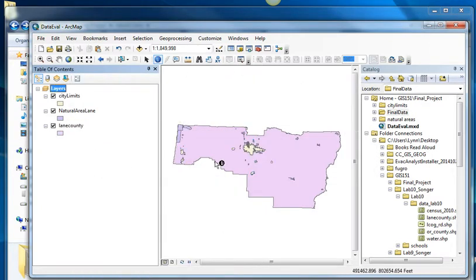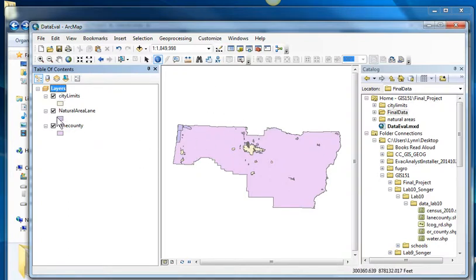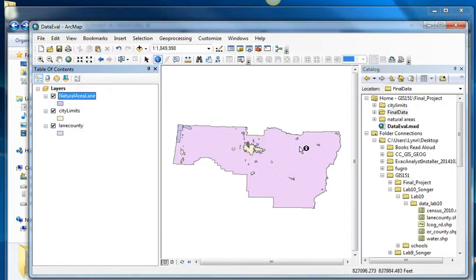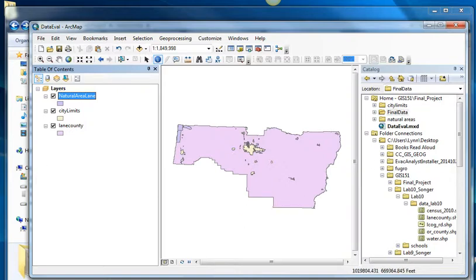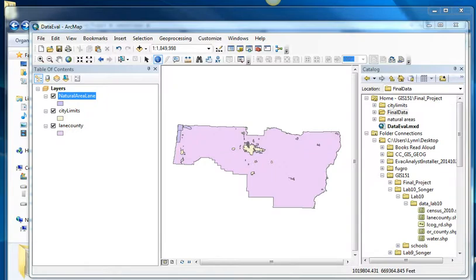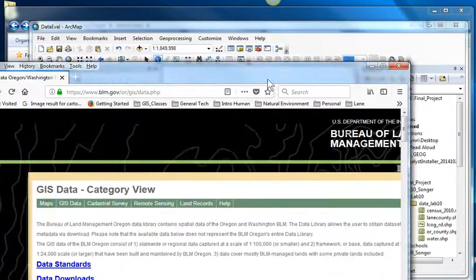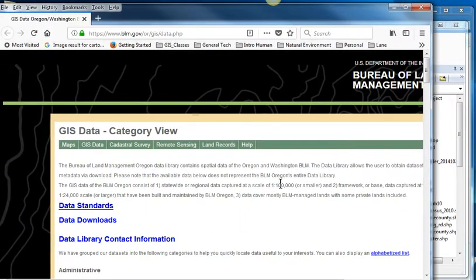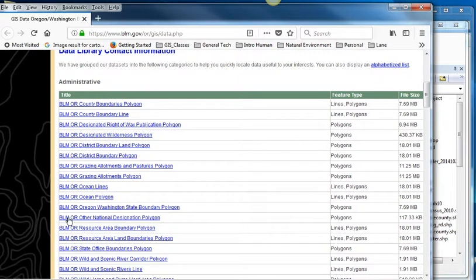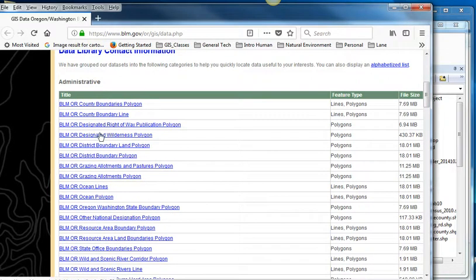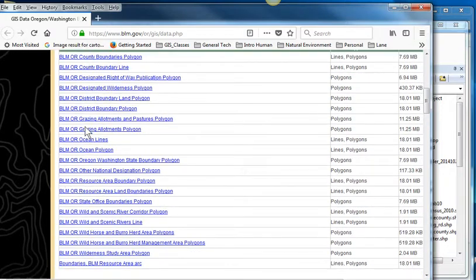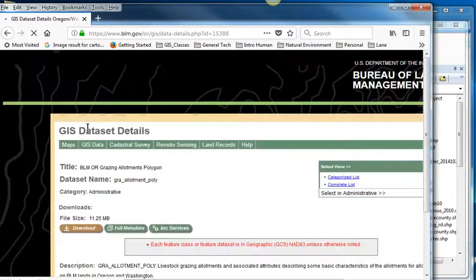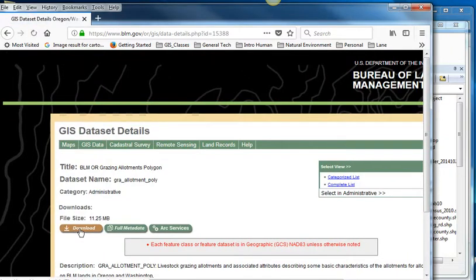So now I've got a map that I could focus on with just Eugene Springfield. I could focus on Florence. I could make a map. So I've gotten two data layers just in five minutes that I'm playing around with. The BLM website has some pretty nice information as well. So I might want to look at, well, maybe grazing allotments.